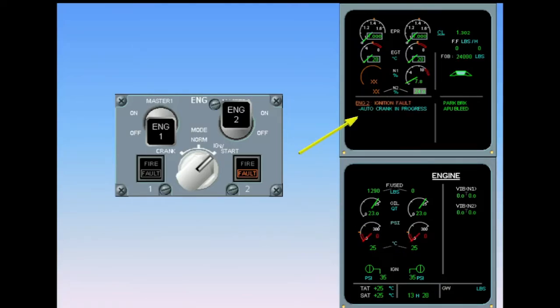The message 'auto crank in progress' is displayed on the engine warning display, indicating that the full authority digital engine control automatically performs a dry crank.